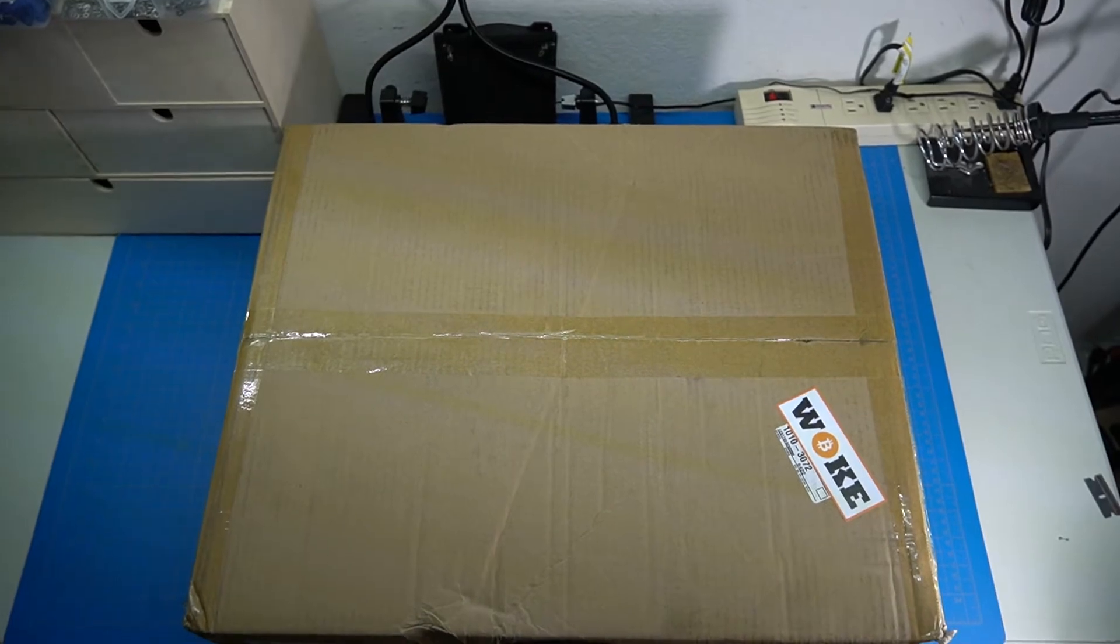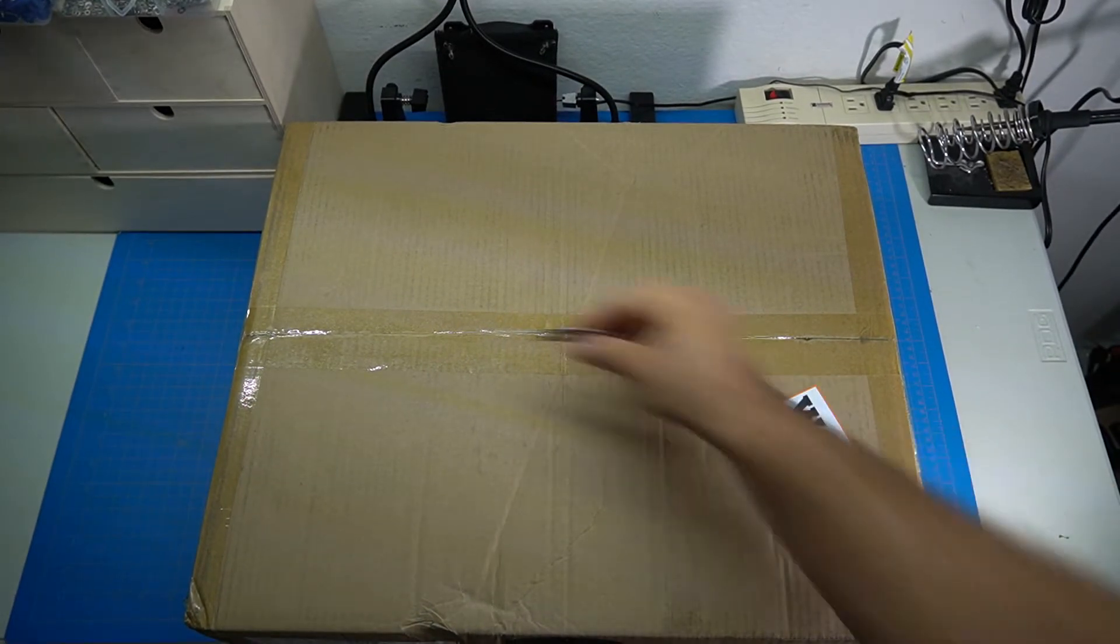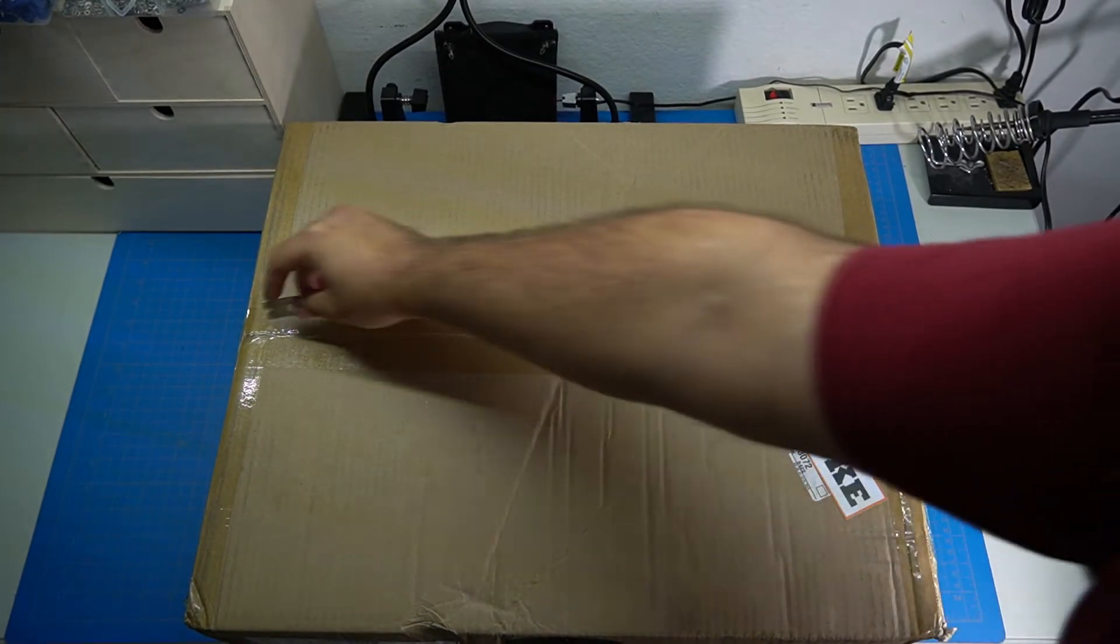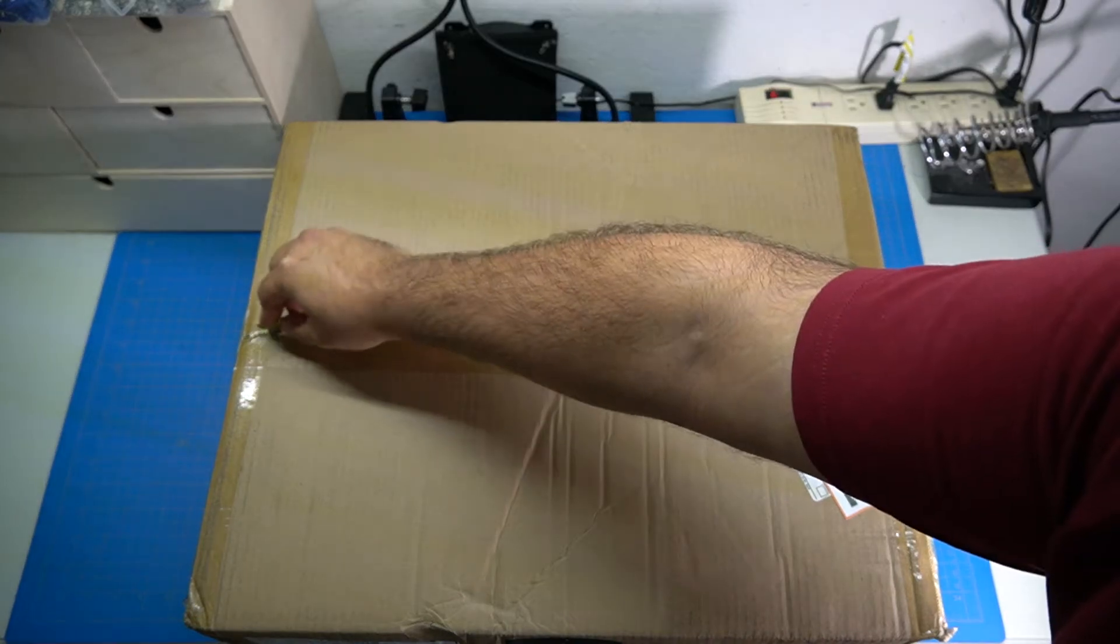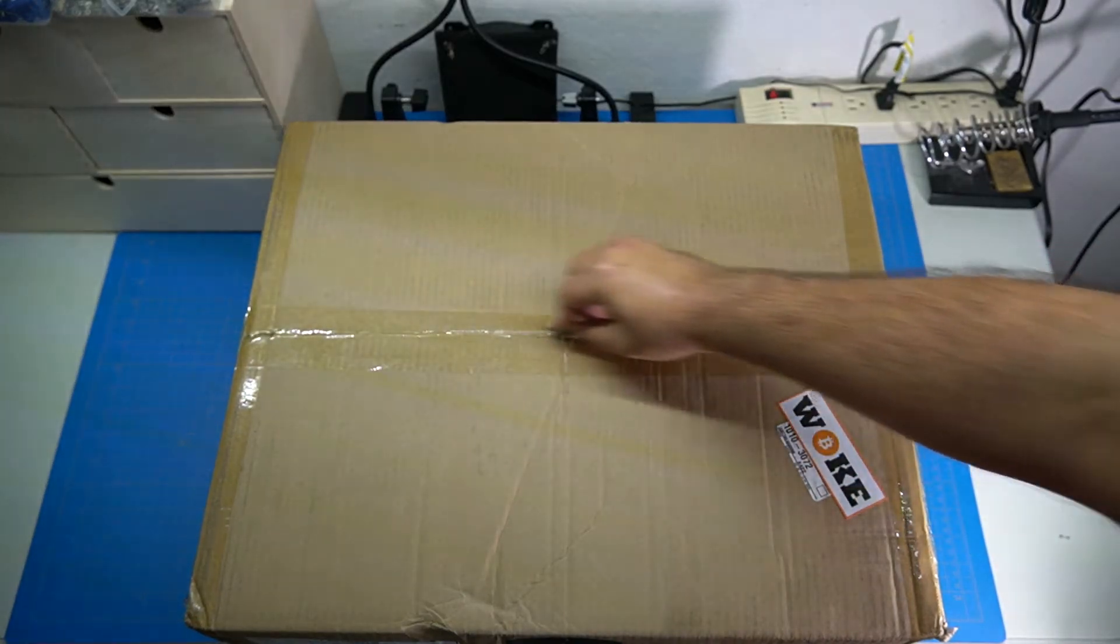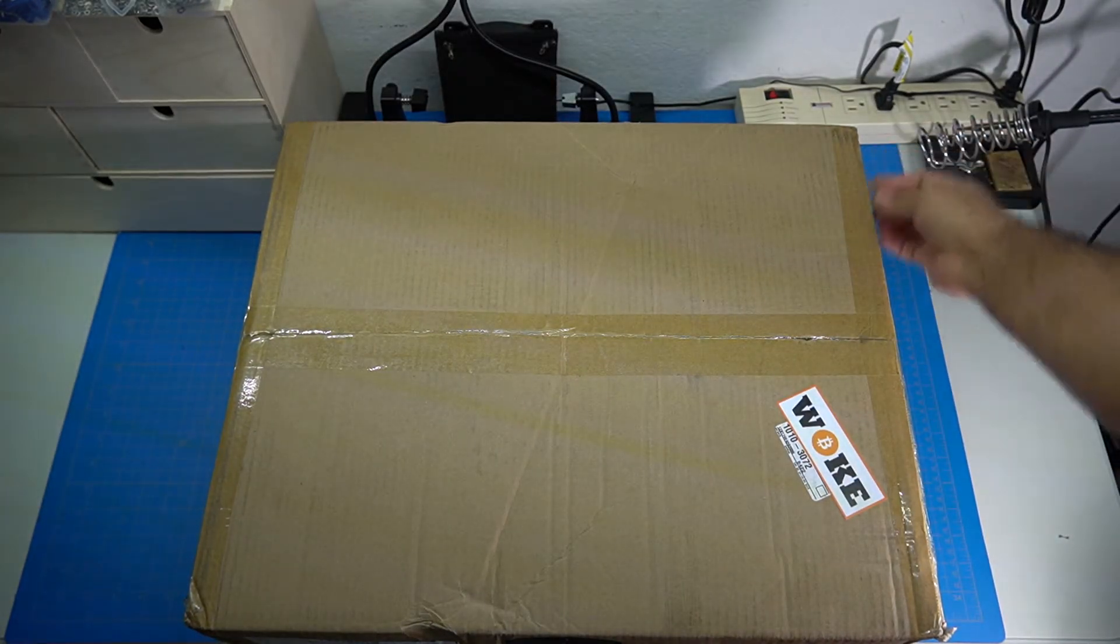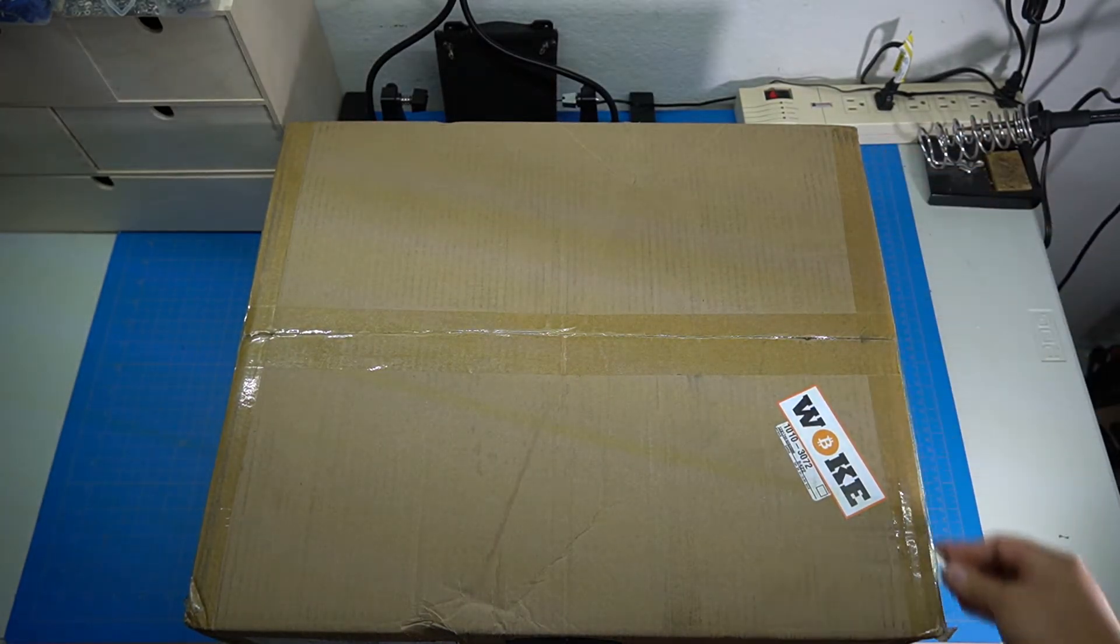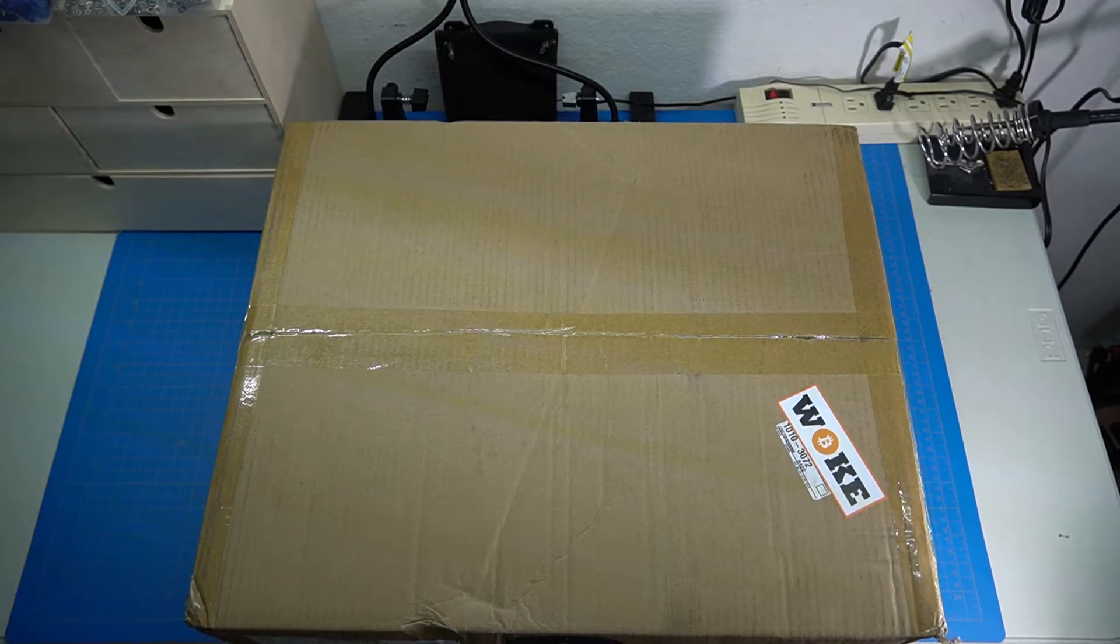Well, it's finally here. I just got this in the mail and this is the cheapest 3D printer I could find off of eBay.